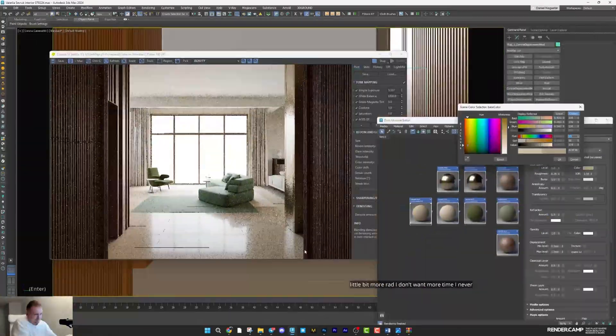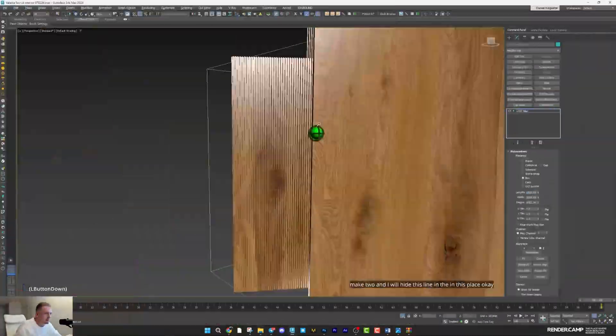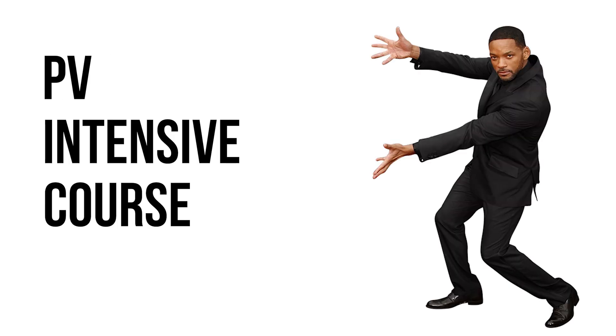Many of you ask us for something shorter and more affordable that includes all tips and tricks using only CoronaRenderer. Well, here it is. So, what exactly you'll get?